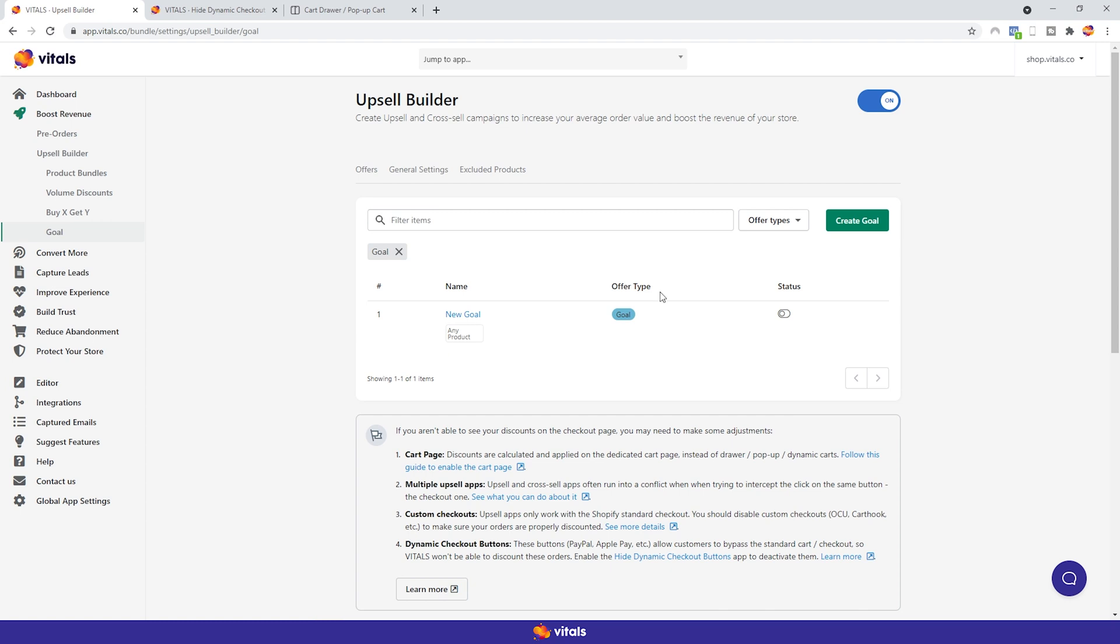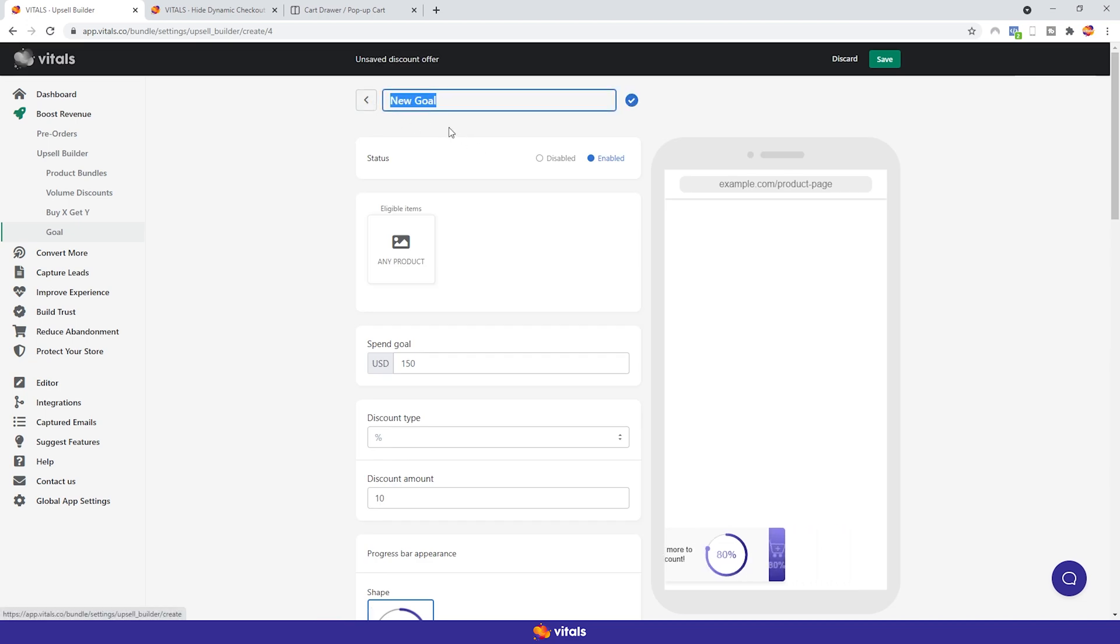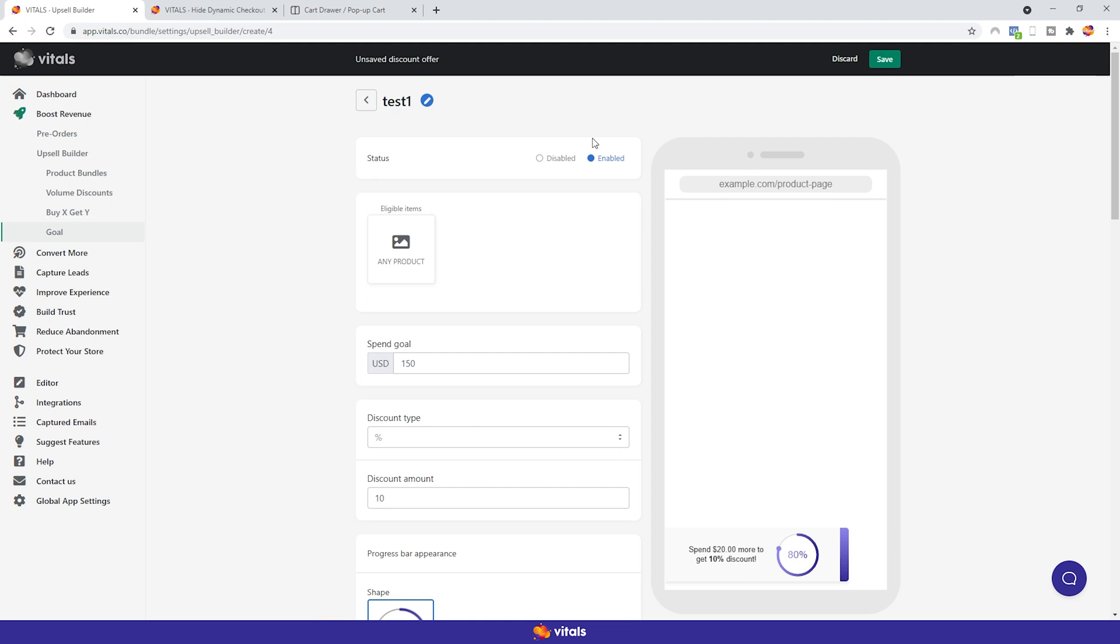All you have to do to create a new Goal Campaign is to click on this button. At the top, you first need to name your new offer. This name is only visible to you, so make sure you choose a name that's easily recognizable and makes sense, so you can find it without a problem later on. Since this is just for show, I'm going to call it test1. Underneath, you can enable or disable the offer. You can also do this from the main dashboard as well. I'll show you that a bit later on.